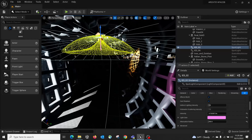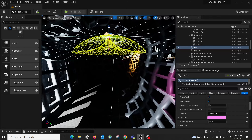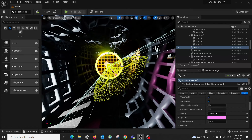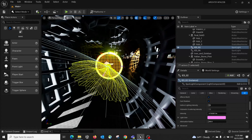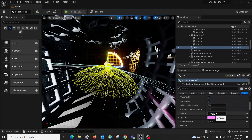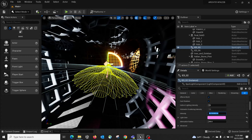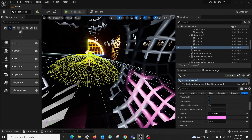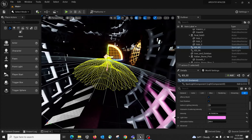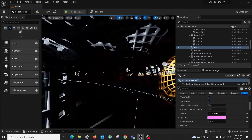Depending on what you want to present, you could do a very nice evening light with the sun already down and everything lit artificially — you can definitely do it. That's how you manipulate the Twinmotion lights.